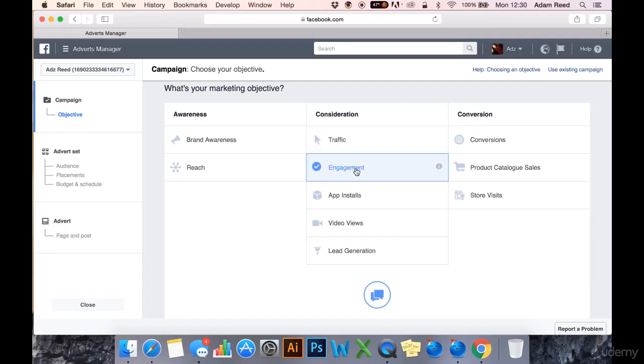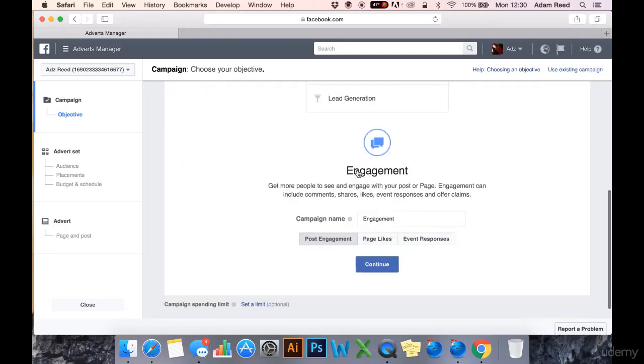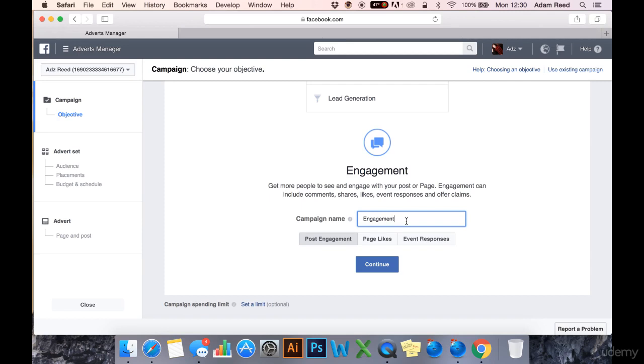Now for the second one in the consideration column, engagement. Engagement is great for people who run highly targeted niche Facebook pages where the content they put out is very engaging, very niche specific, and the audience is very interested and invested in what this page or niche in general has to provide or say.